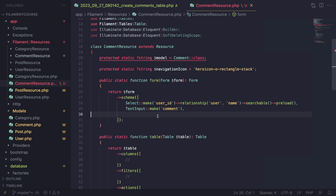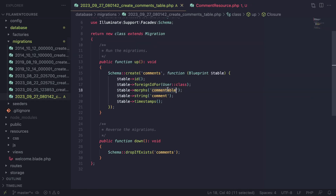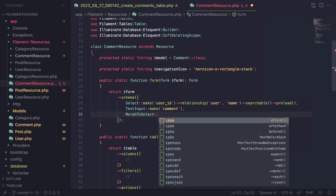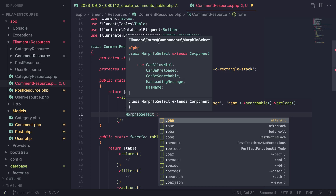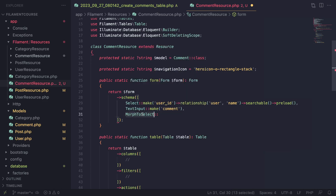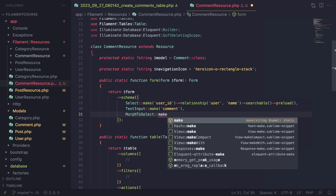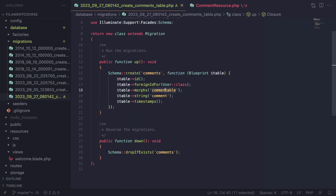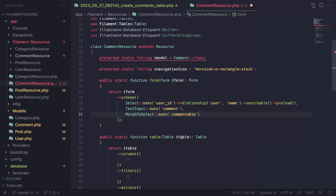For our 'commentable' field, Filament actually has a custom type for this called MorphToSelect. The import path is Filament\Forms\Components\MorphToSelect. It's a custom select that basically supports polymorphic relationships. You call make() and pass in the name you use for the relationship — in this case 'commentable' — which is the prefix name for the commentable_id and commentable_type columns, as well as the relationship function name.